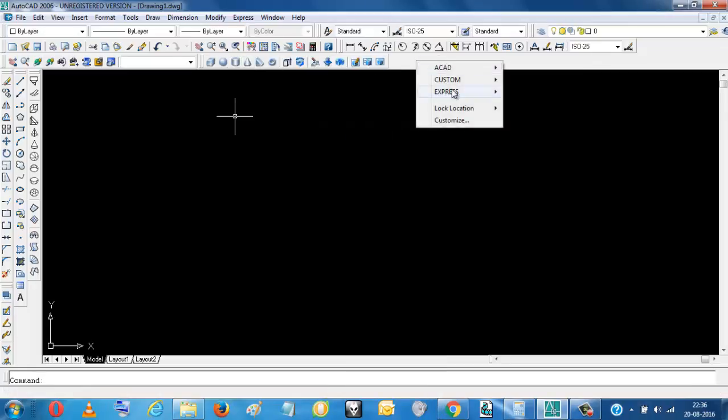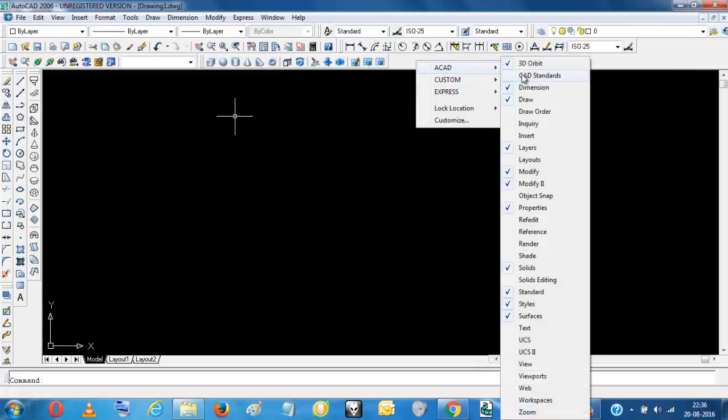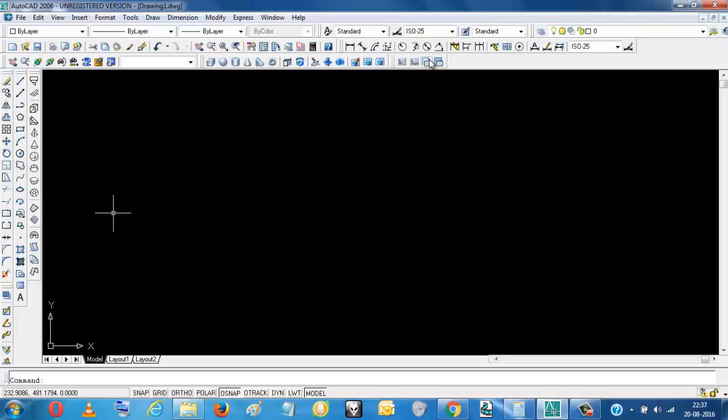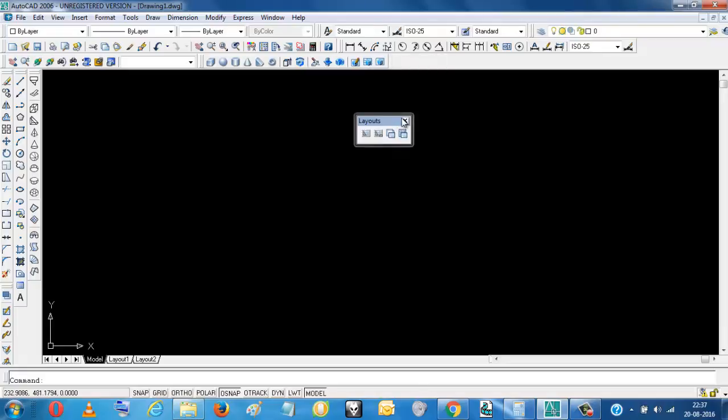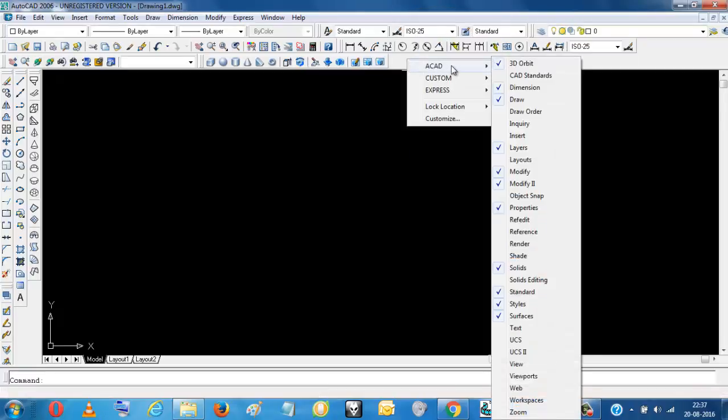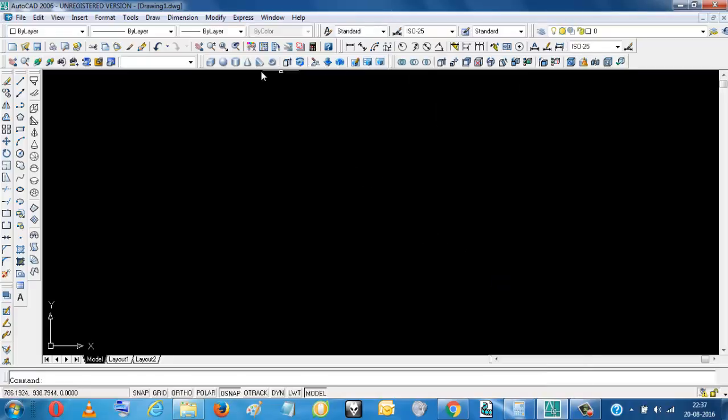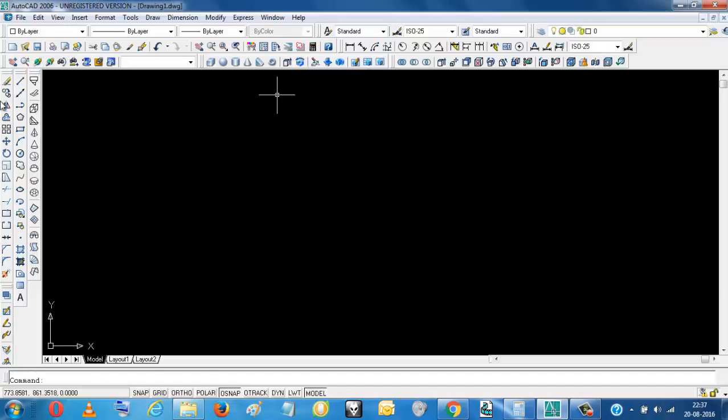We want layouts. No, you don't want layouts. We will just remove this by dragging it here. And then you may need some solid editing. In this way you can set up your toolbars for 2D drawings or 3D drawings.